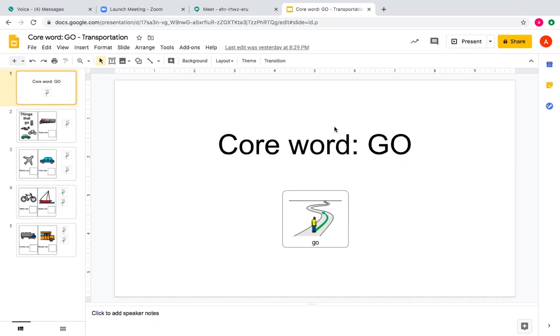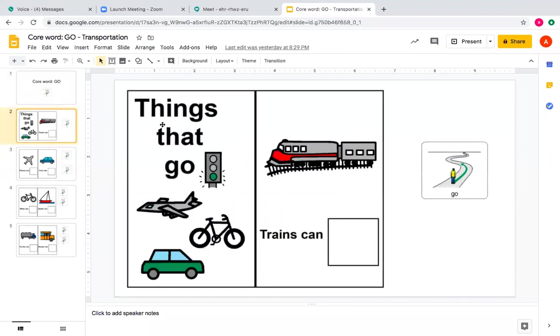Okay, today we will continue with the core word, go. Things that go.